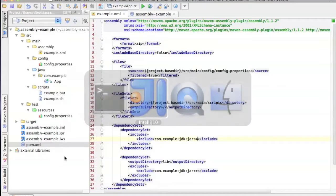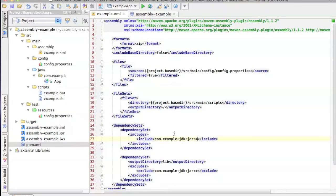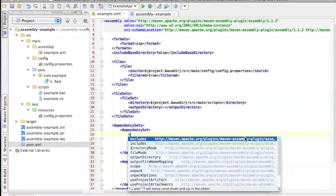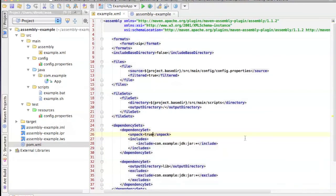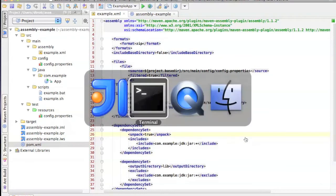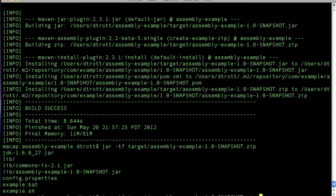What we actually want is we want it to be unpacked. And fortunately, the dependency set command gives us that option unpack true. And let's take a quick look at that.